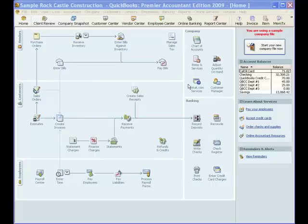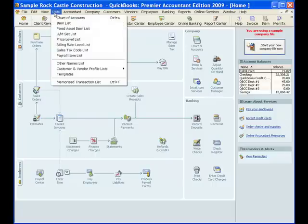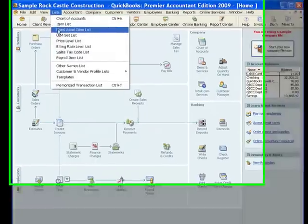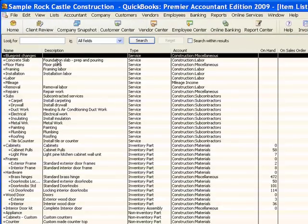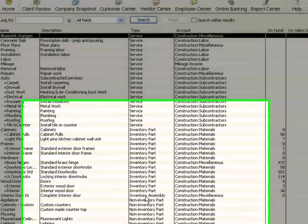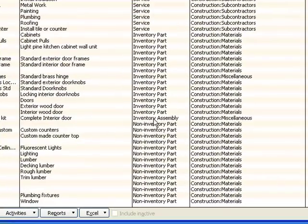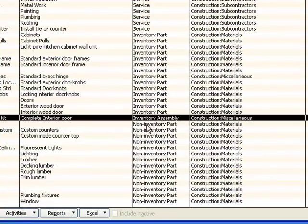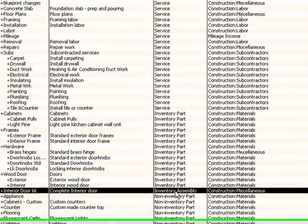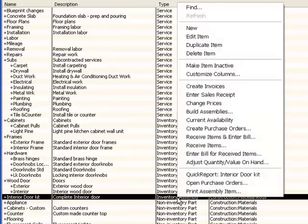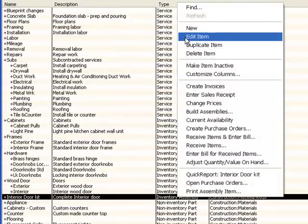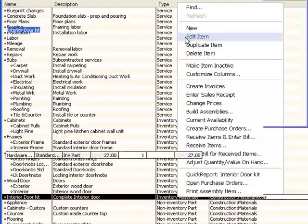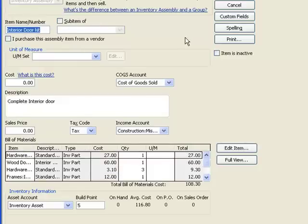Let's take a look in this sample file at the assembly item that has already been created. At the bottom of our inventory part type items, you will see the inventory assembly type items. There's only one. I'm going to right click on that and edit that so we can take a look at the setup.